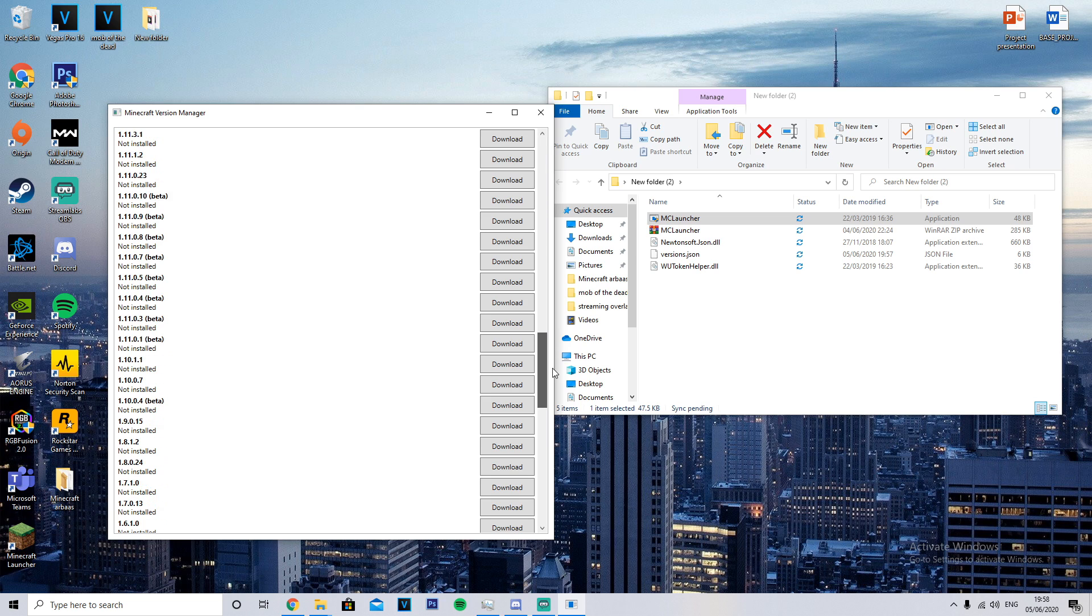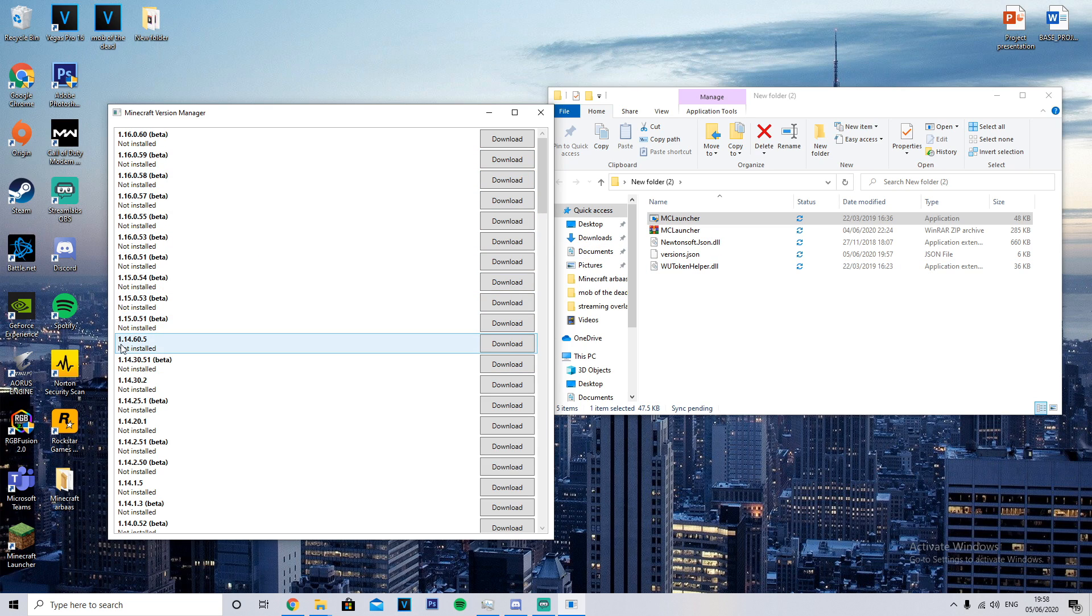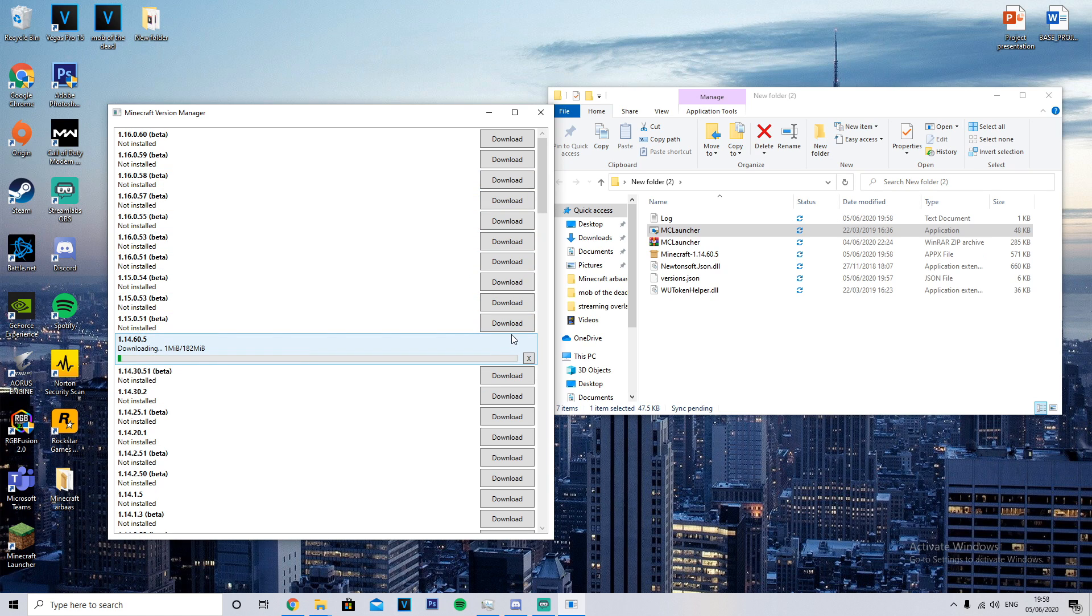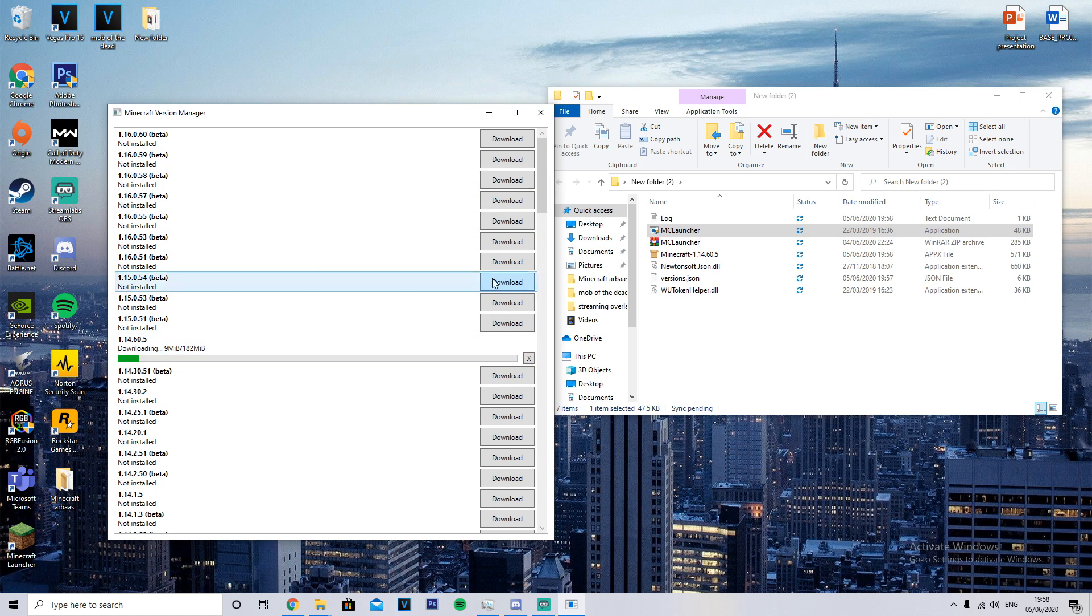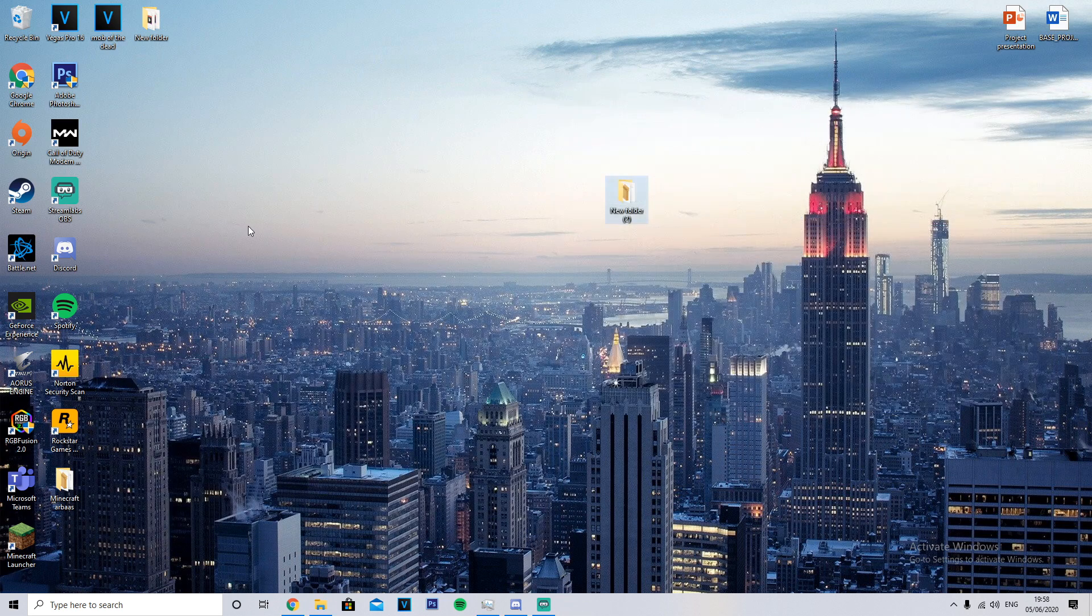My friend who just yesterday downloaded everything updated on the PlayStation had the 1.14.60, so I then downloaded that. And then once you download this, as I'll show you just in case, this file will come up once the file's downloaded.